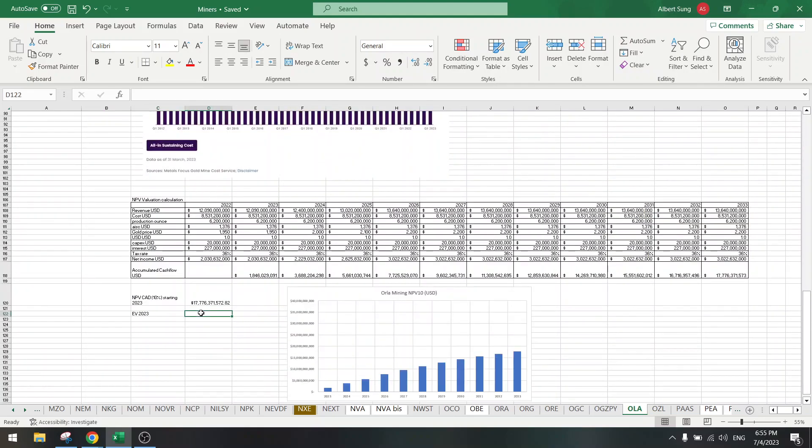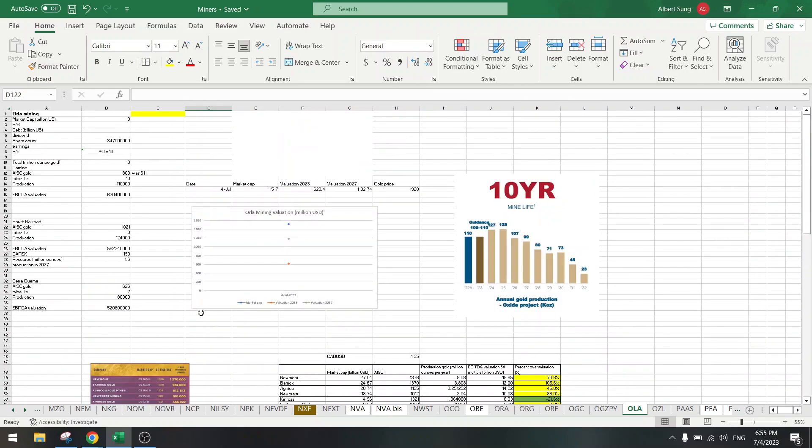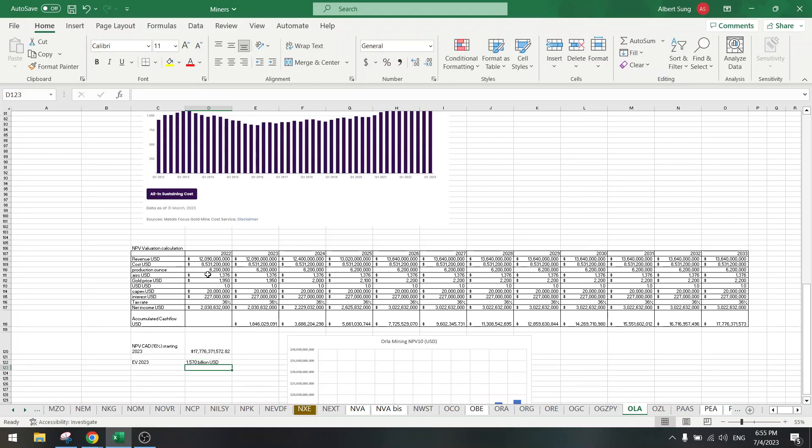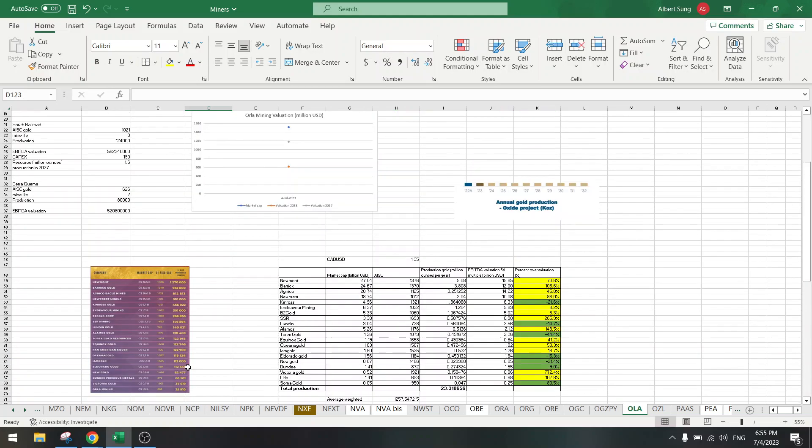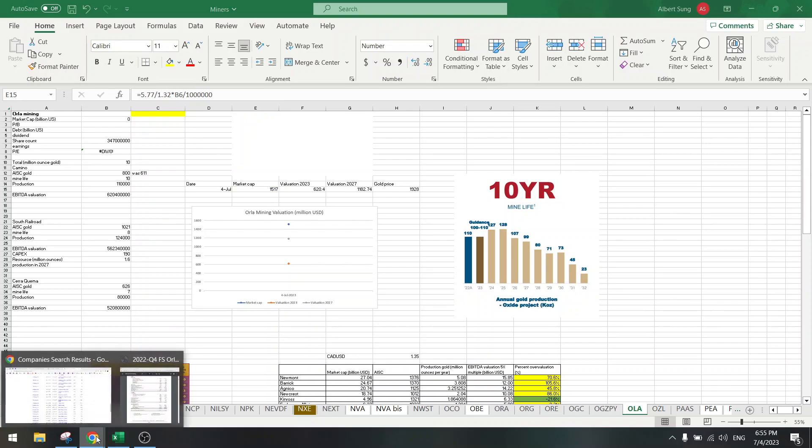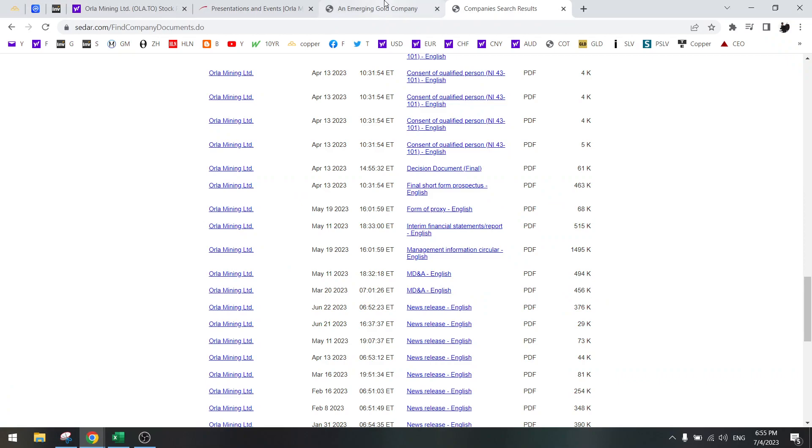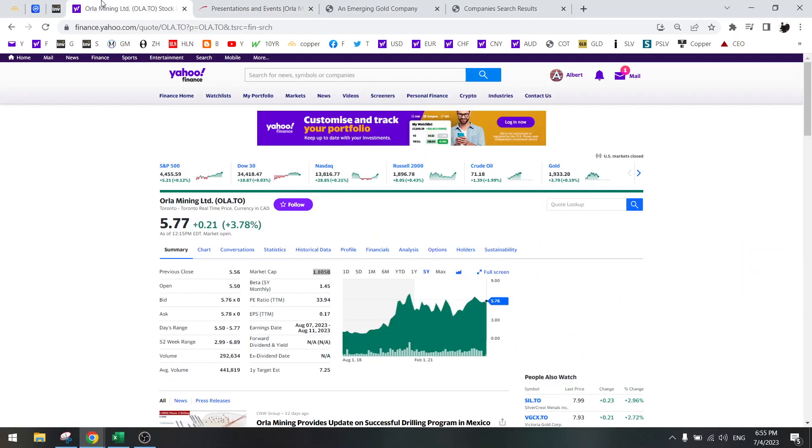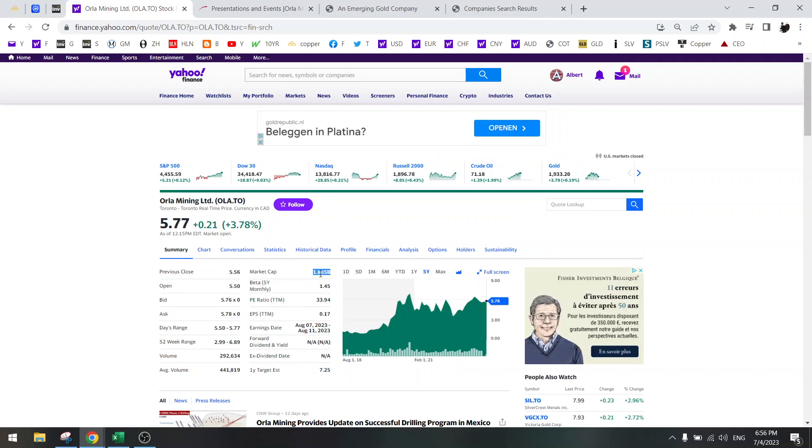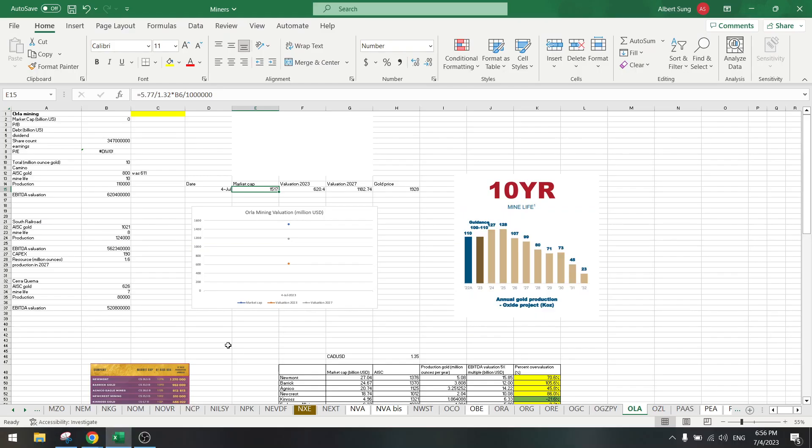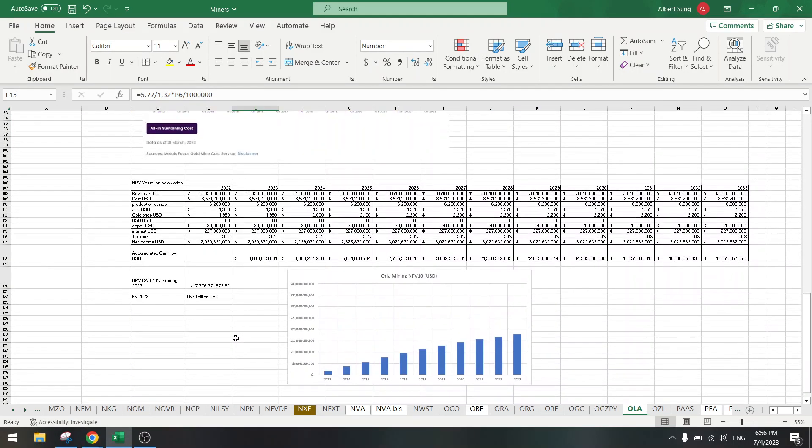So the enterprise value is 1.5 billion plus the 50, so 1.570. So let's say 1.570 billion, that's around this number. Okay, let's take a look at this calculation.